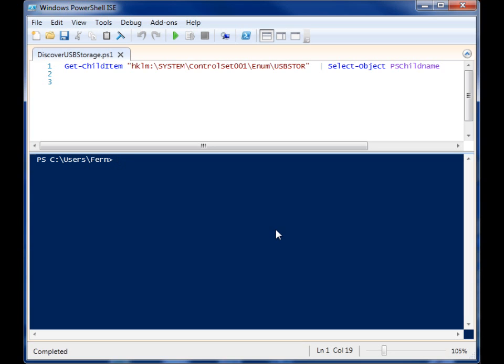And the thing is that Windows will record the history of USB storage devices that you plug into your machine.